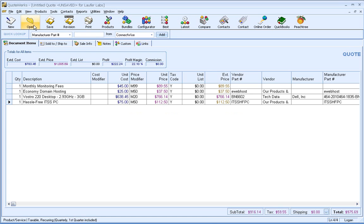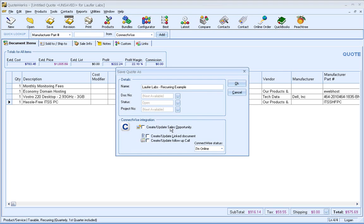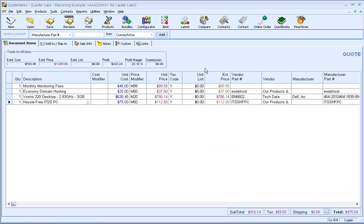And what I'm going to do is I'm going to quickly save this quote. If you're using ConnectWise, for example, the recurring revenue can automatically be sent to the opportunity as well. So we'll go ahead and save this. So I'm not going to check the option to send it over to ConnectWise, however. Okay. So we're now saved.